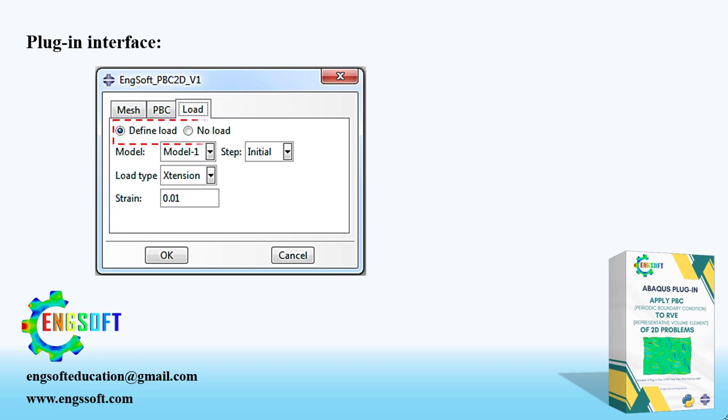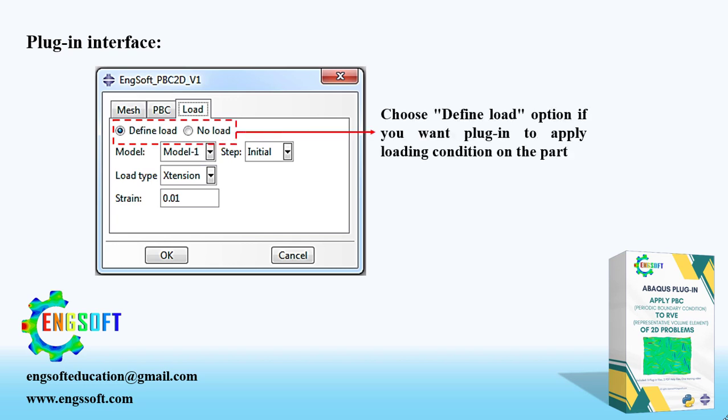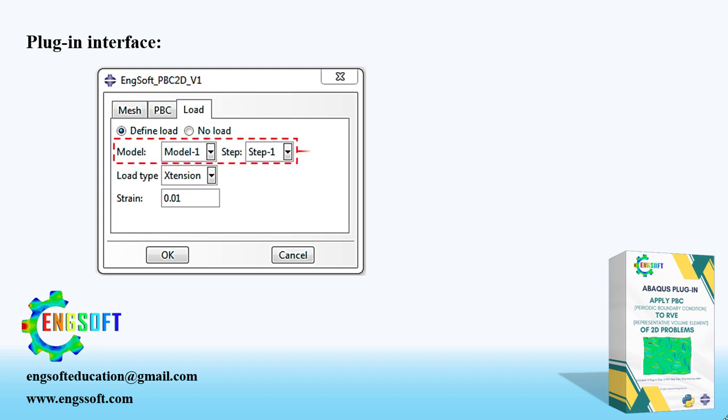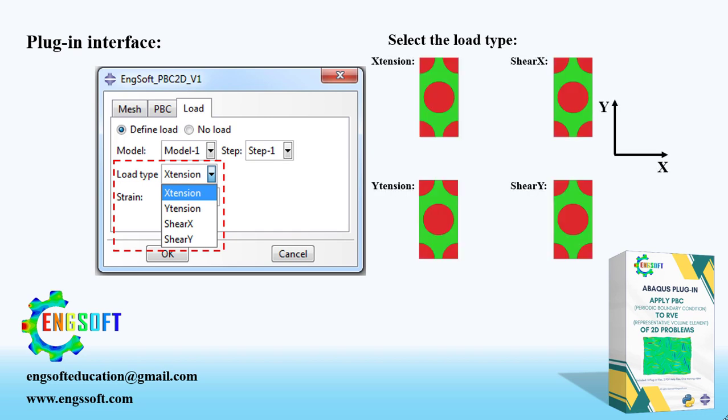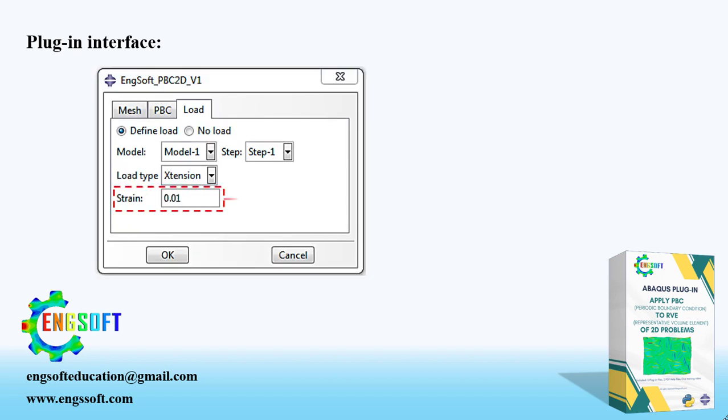In the third tab, you can choose Define Load option if you want plug-in to apply loading condition on the part. Then you must select the model and loading step. There are four types of loading that can be defined by the plug-in. You can select each of them. As a last step, the strain value must be entered, which is 0.01 in default.